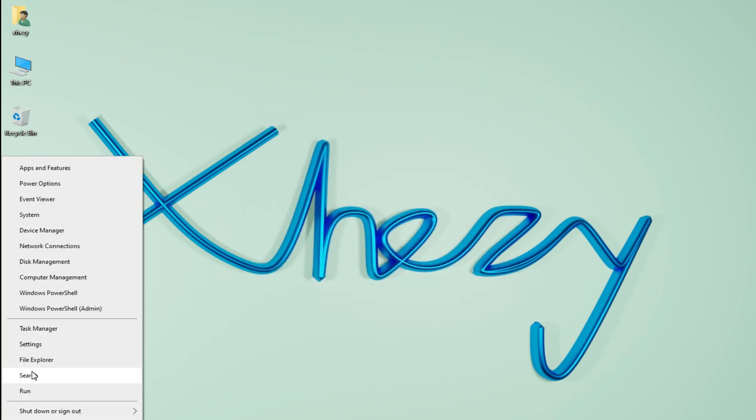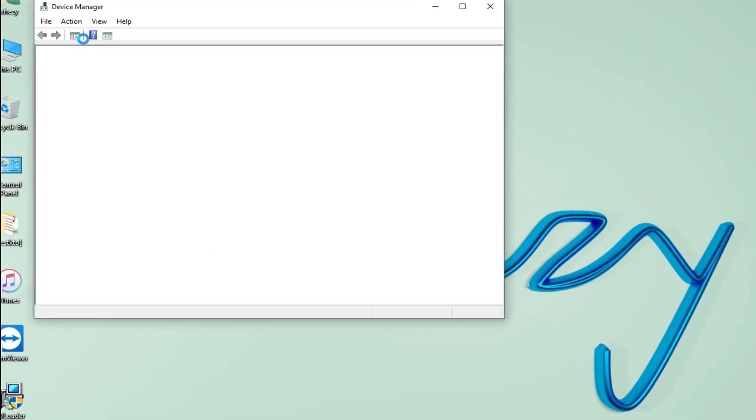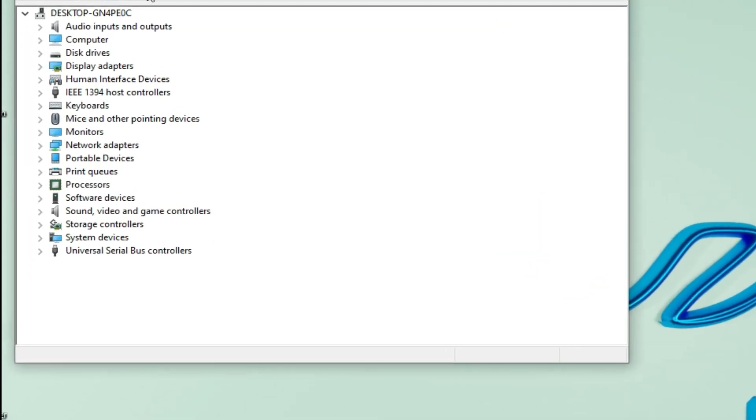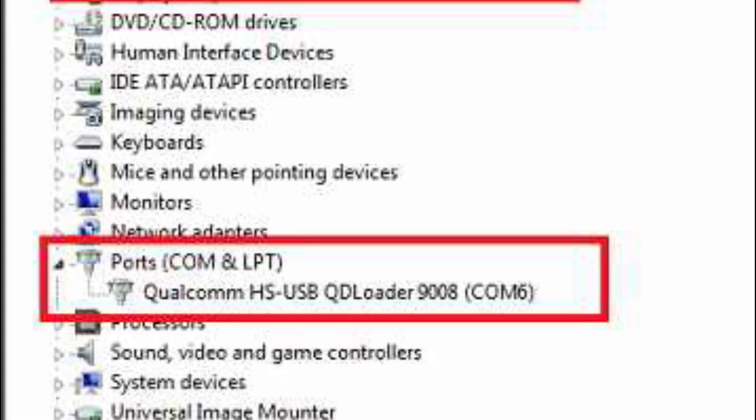Now the drivers are successfully installed and you can easily flash your Qualcomm phones or Qualcomm devices - anything that you want to flash or want to do, you can do it easily.